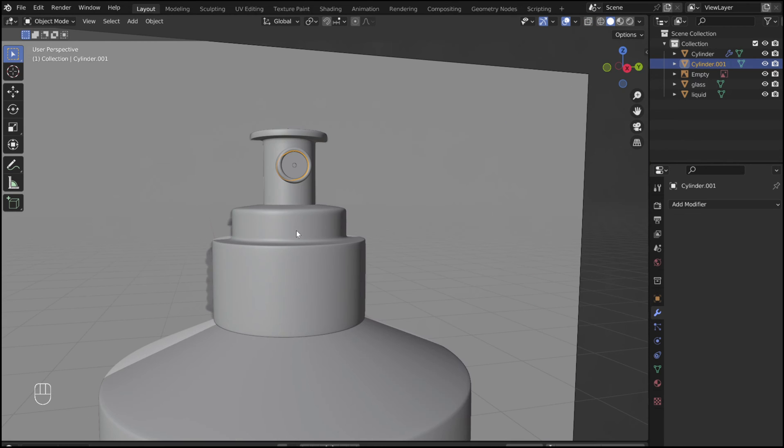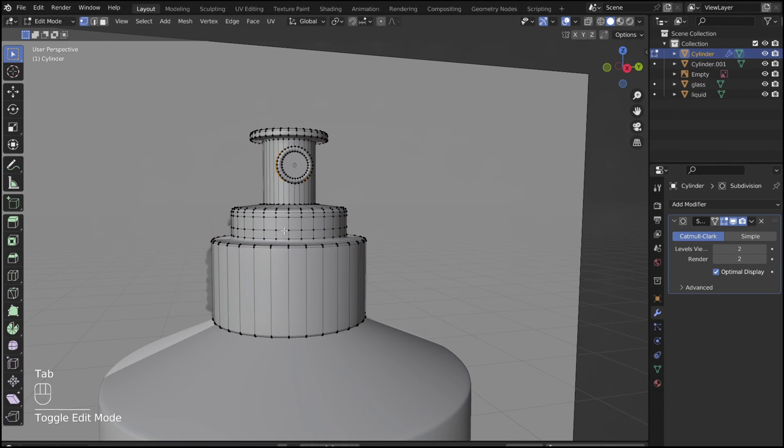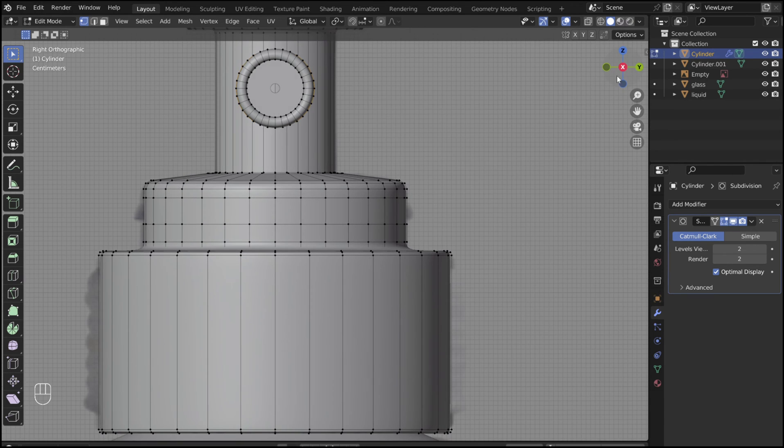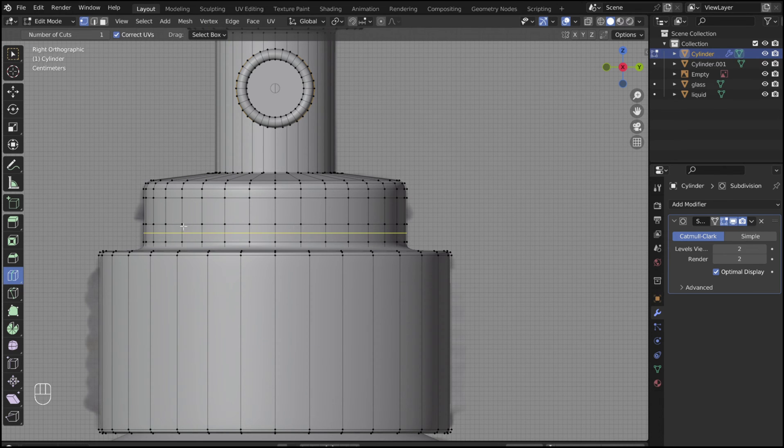Tab out of edit mode. Select the lid, and go back into edit mode. I forgot to add this little detail. To do so, add a loop cut in the middle and scale it up slightly.